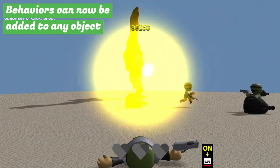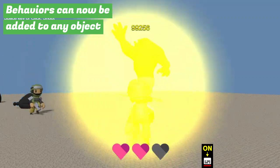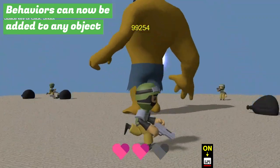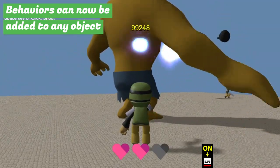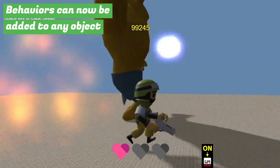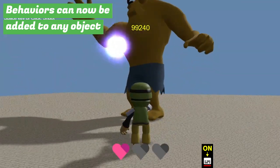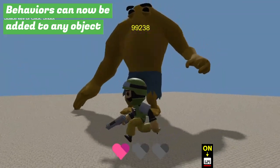Previously limited to sprites, behaviors can now be applied to 3D objects or other custom objects, expanding the range of games you can create. This allows for more complex and diverse gameplay experiences.